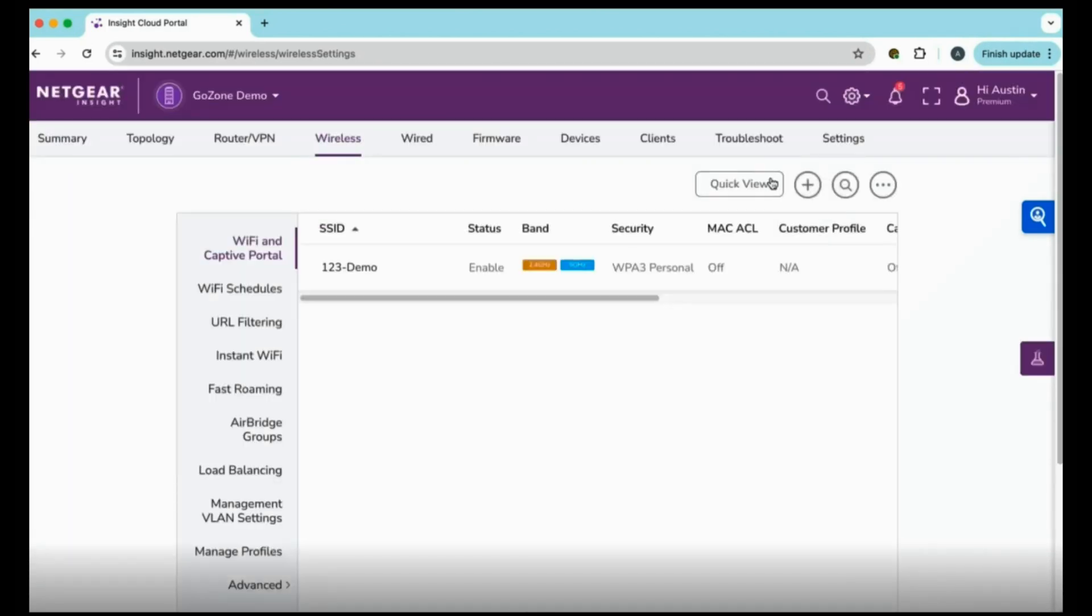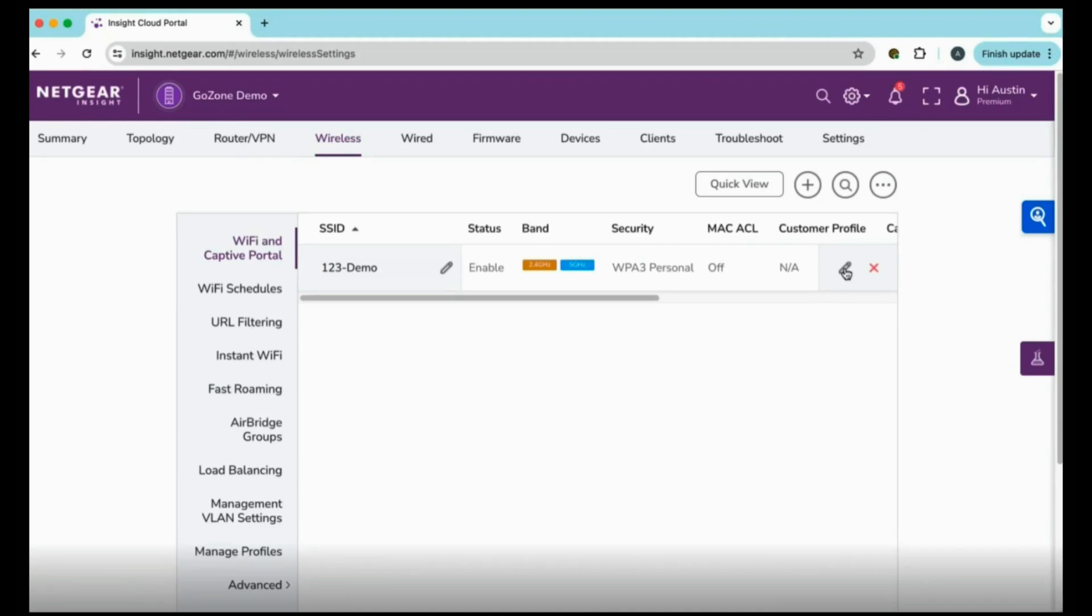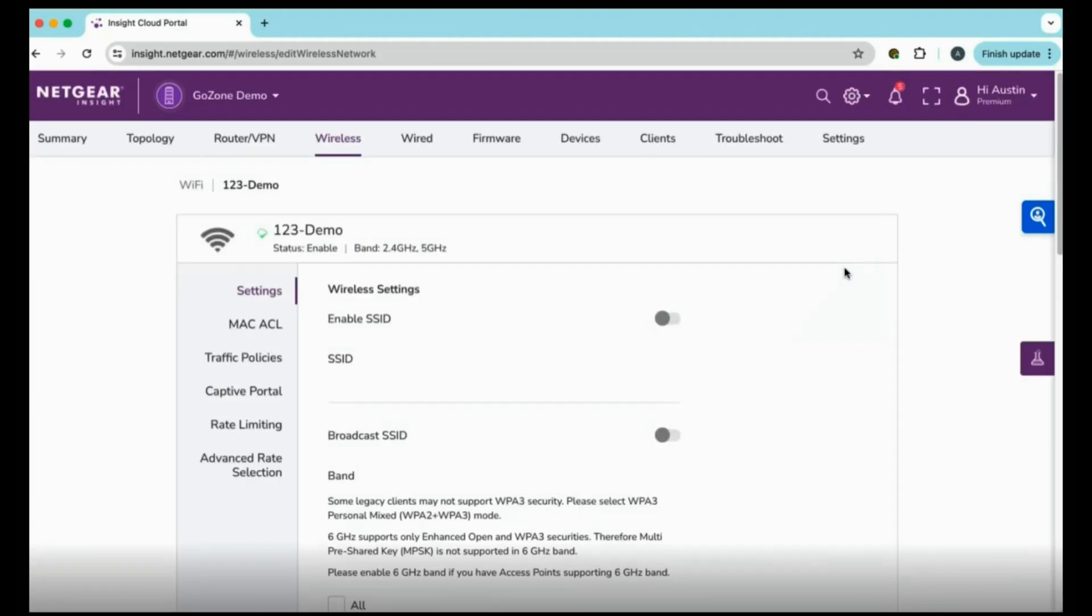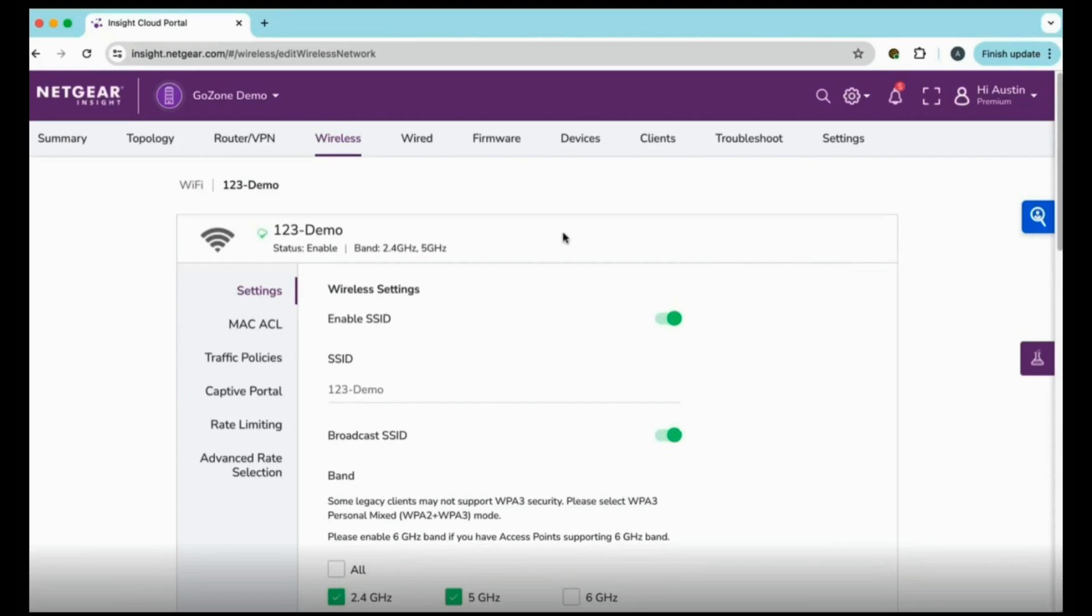On the left menu, you will find Wi-Fi in Captive Portal. Click on that, select which Wi-Fi you want to edit, and on that little pencil symbol, click to open that wireless LAN settings. On the left, you will find an option to click on Captive Portal.